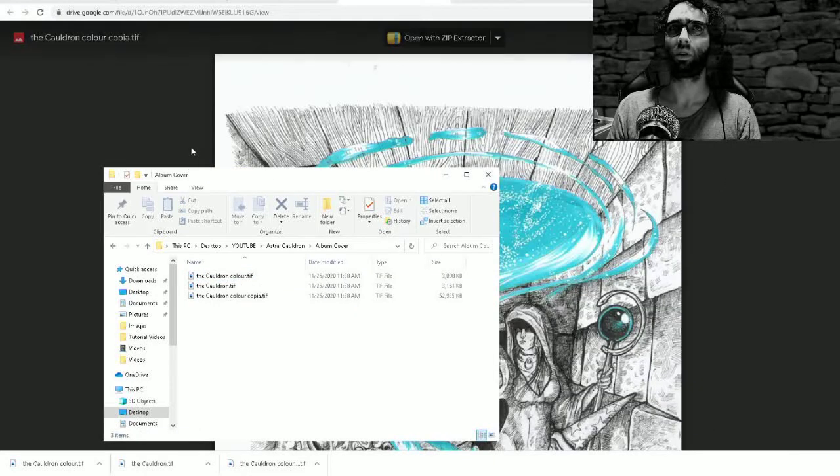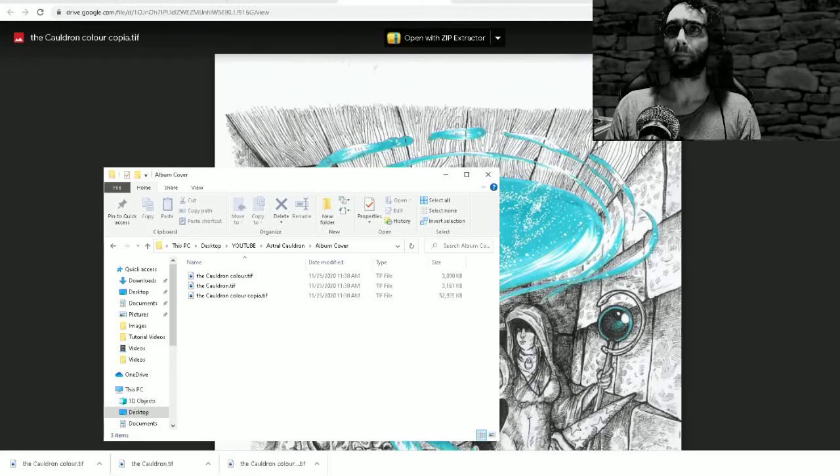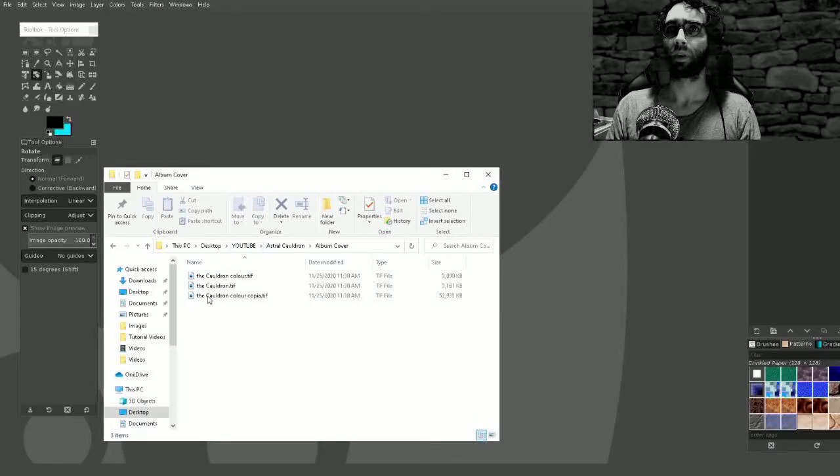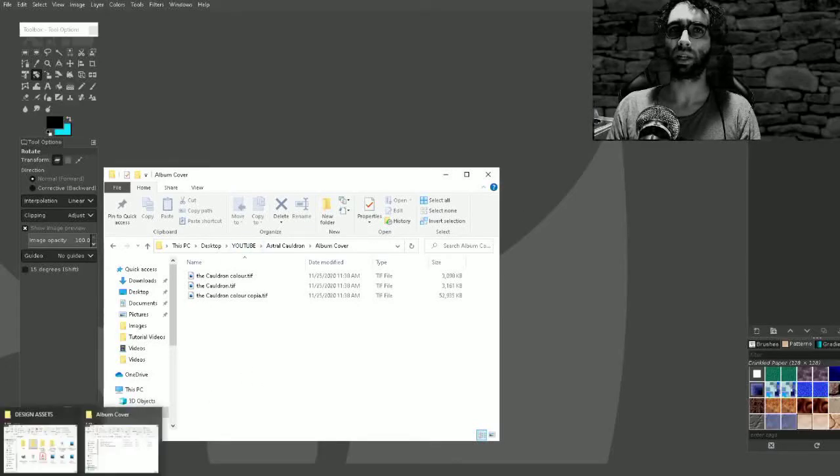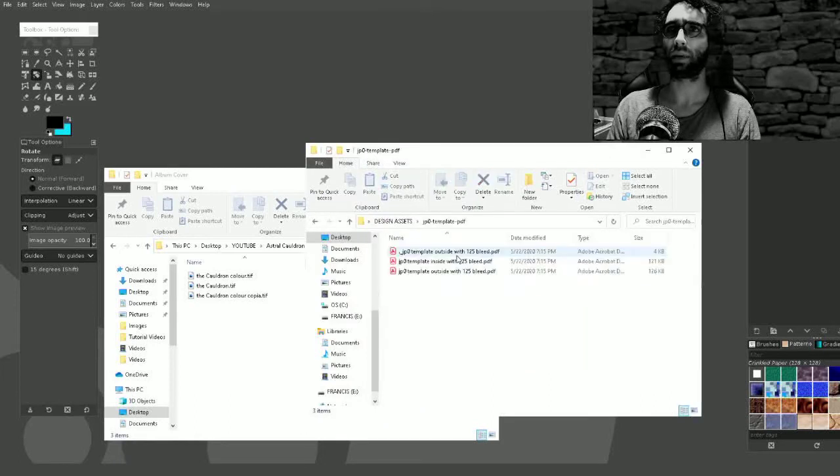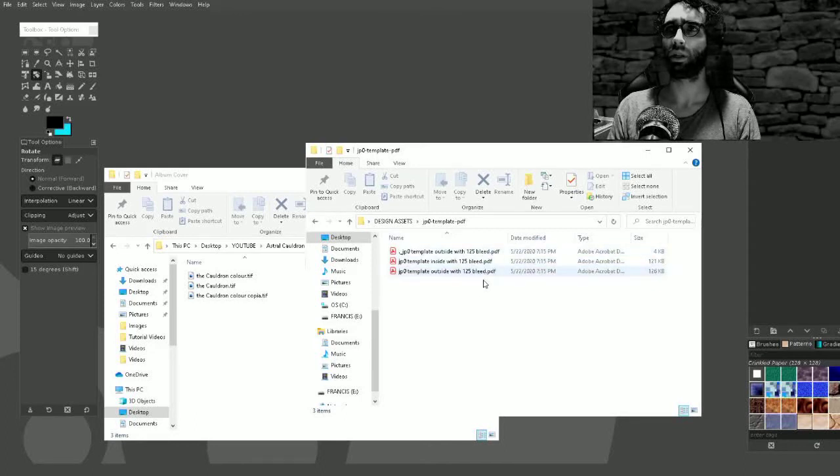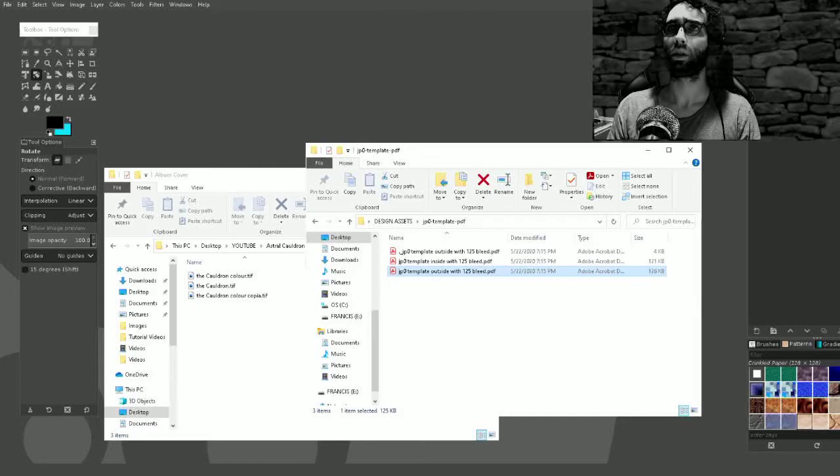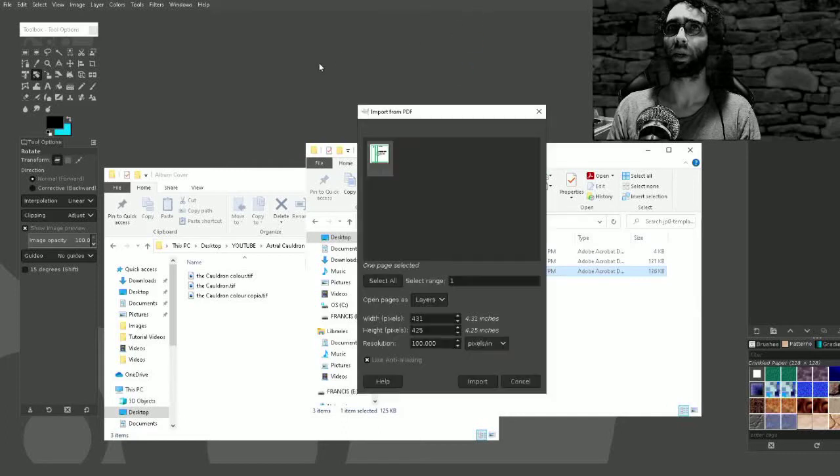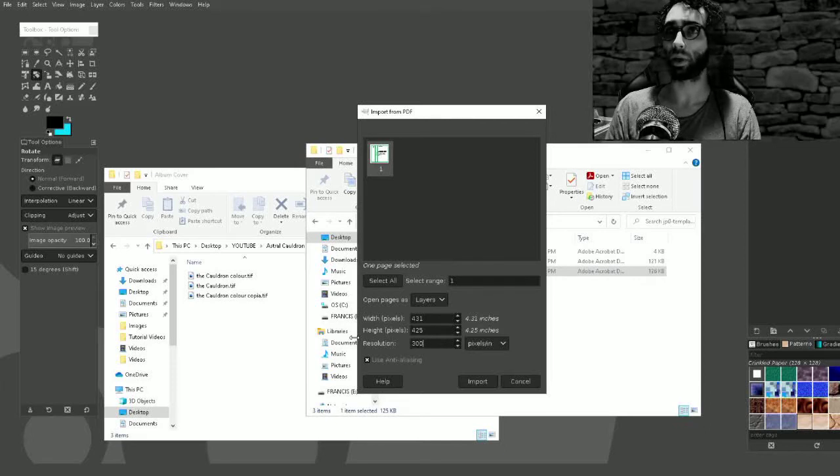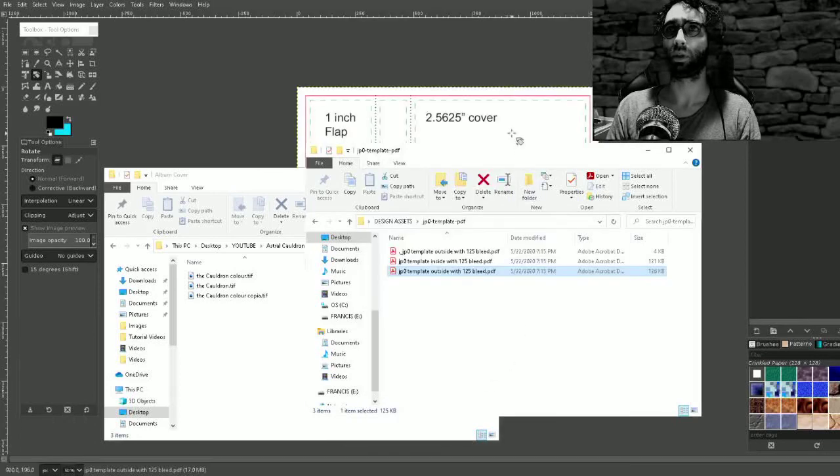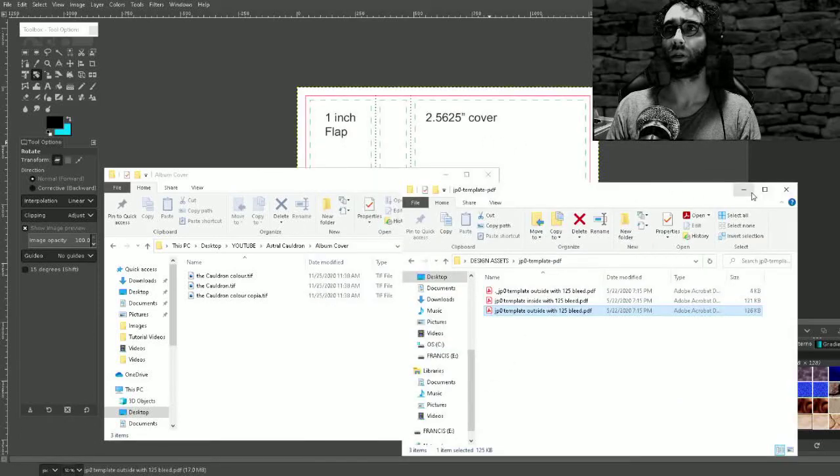Now all I need to do is find the correct template and I think it might be one of these. Let's see what happens, outside with bleed. I'll bring it into GIMP which is a free program. I want the resolution to be at 300 so it's print resolution.